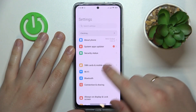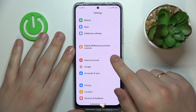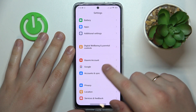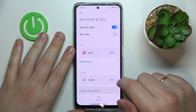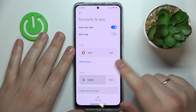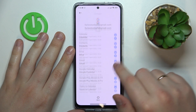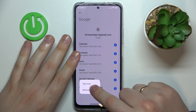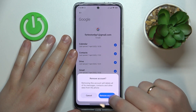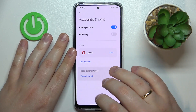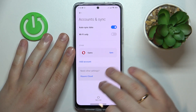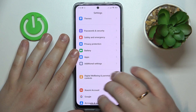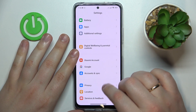First of all you will need to launch Settings, then enter the Accounts and Sync section and in here make sure to remove all the Google accounts that you have added if you have any to begin with. Once there are no Google accounts linked to your system, get back to the main settings page.